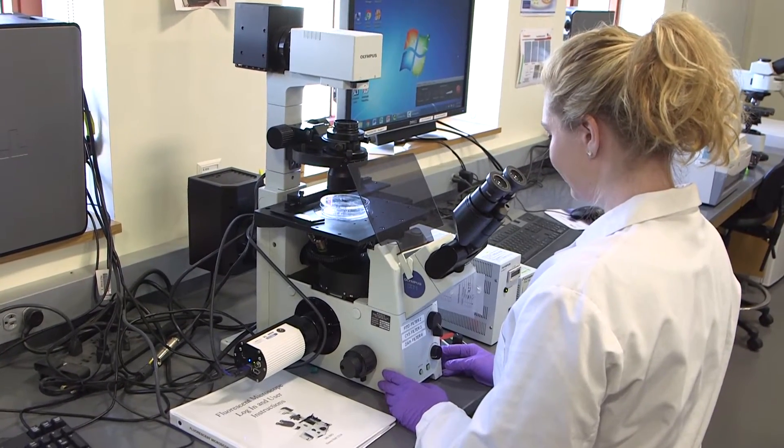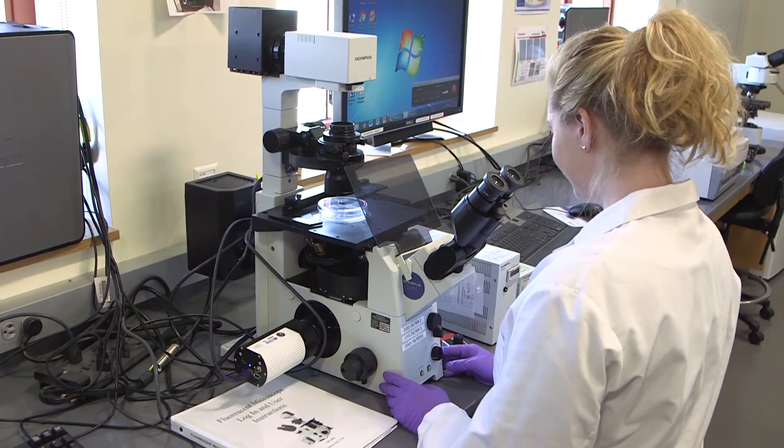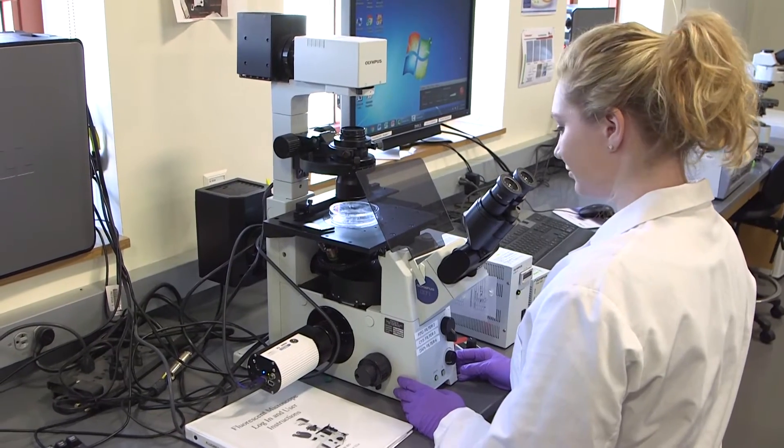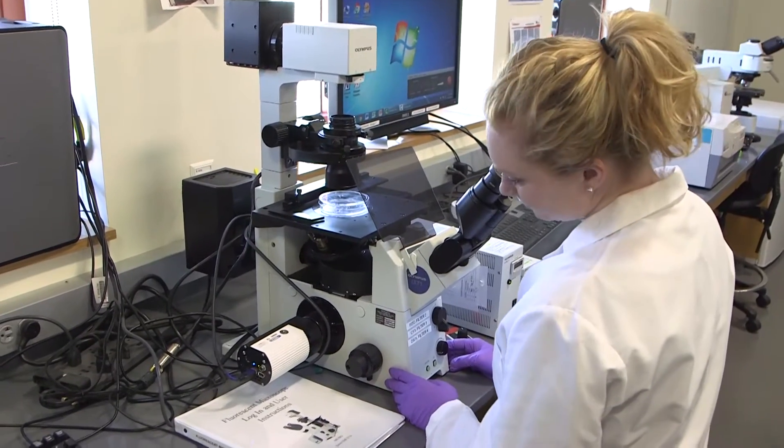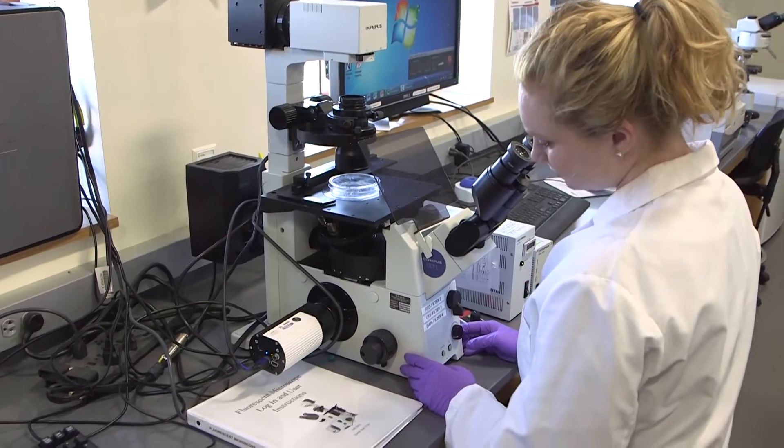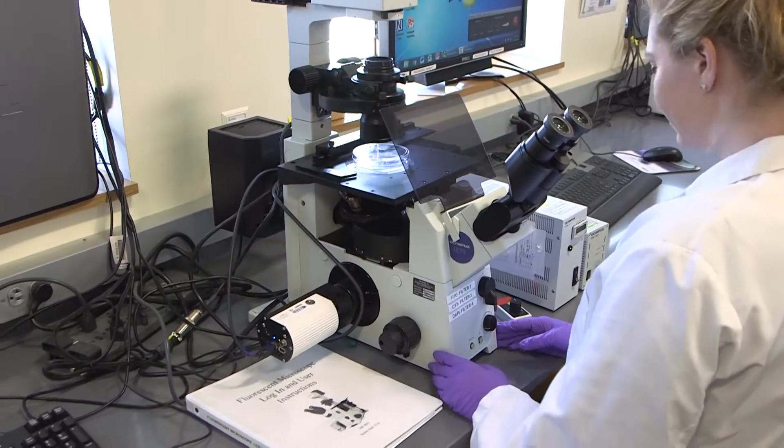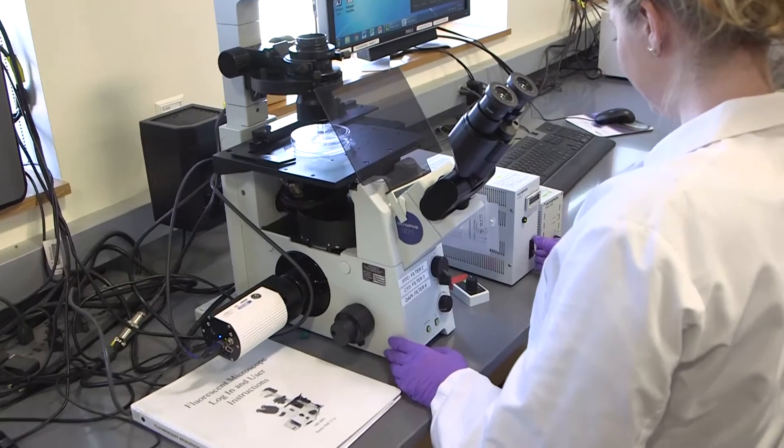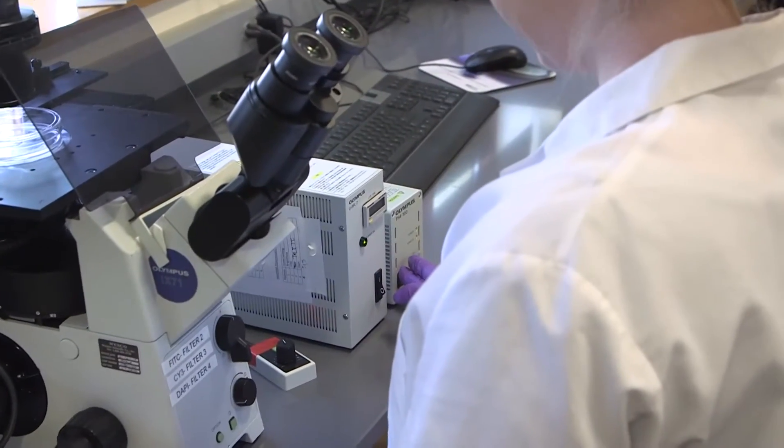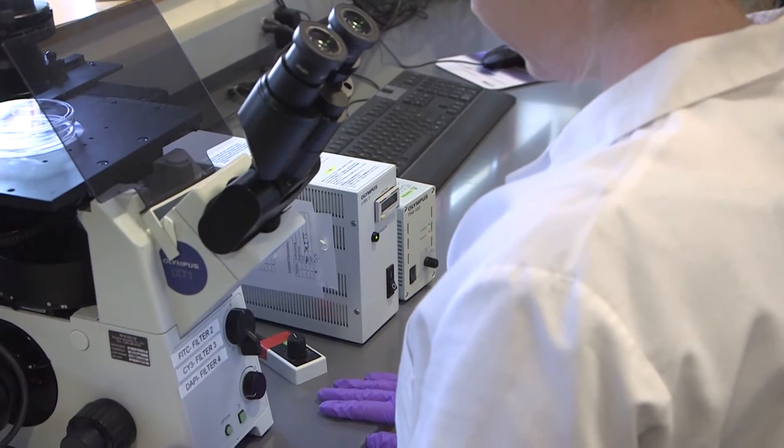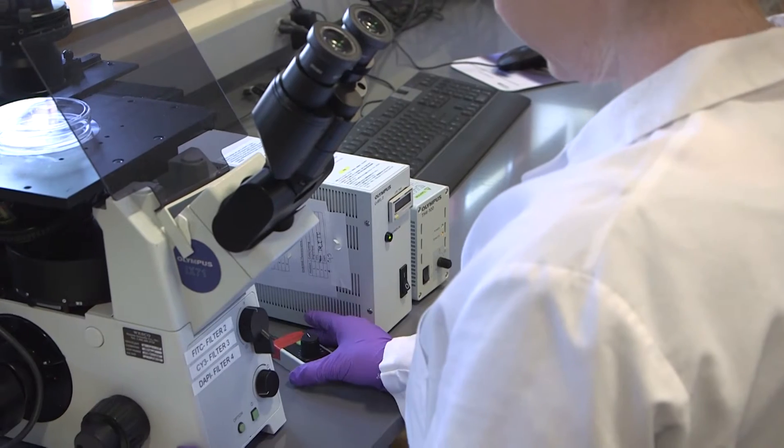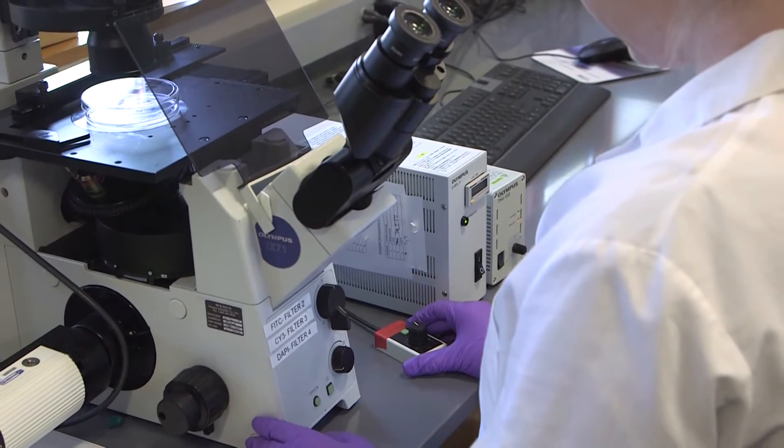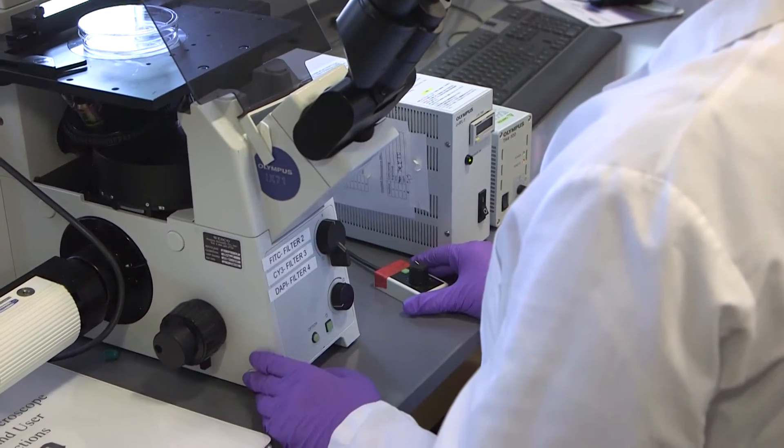The first part of the process is to turn on the microscope. At the front there's what's called a UV burner. So you switch that on and then to the right of that is the bright field lamp and that's controlled by a little knob over there.